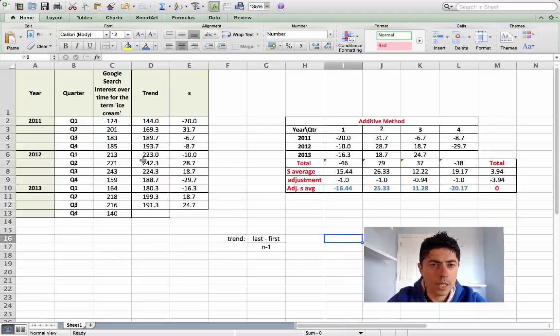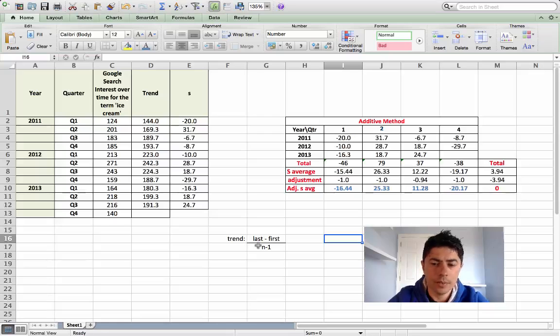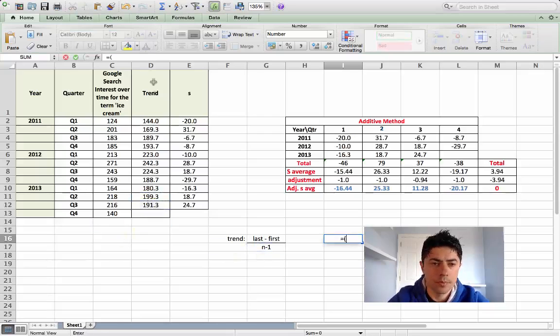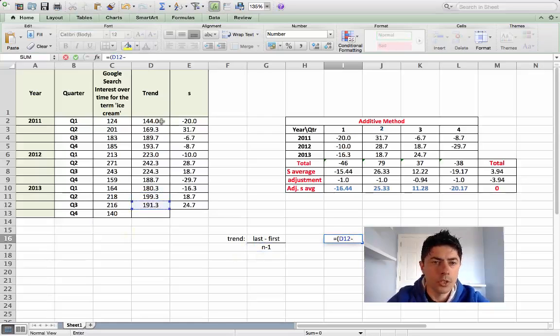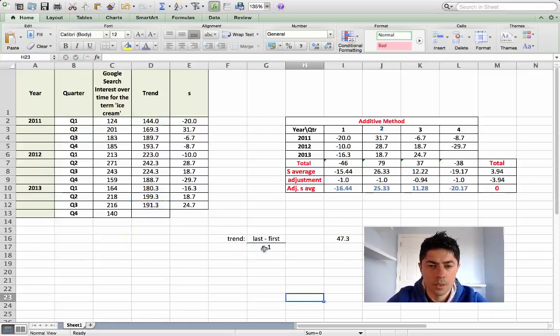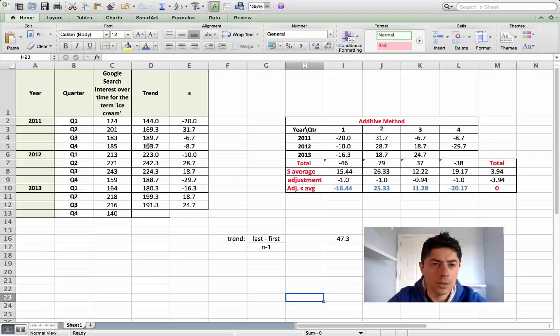In order to calculate the trend, we just get the last trend data, take away from the first trend figure. So n in this case here are the number of trend figures we have available, so don't take the number of quarters.